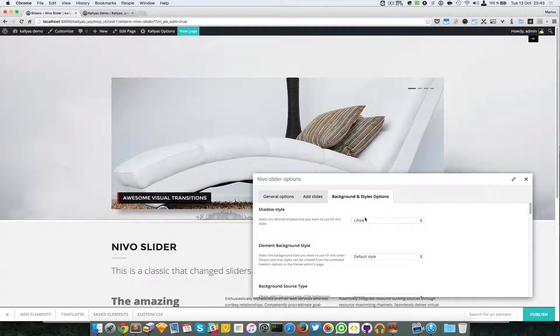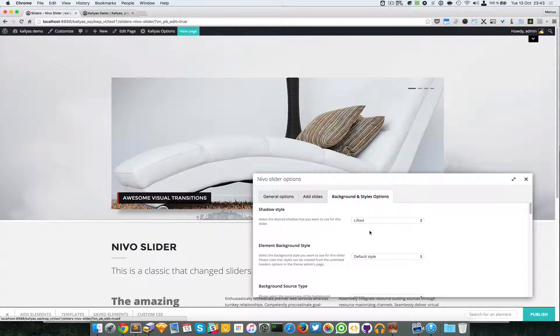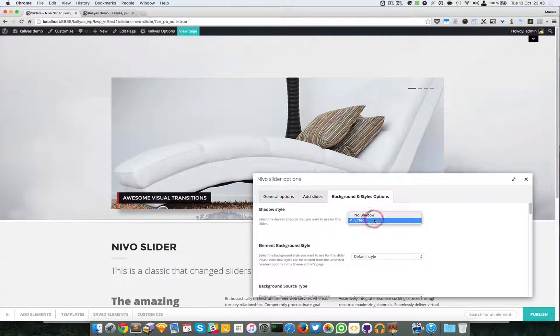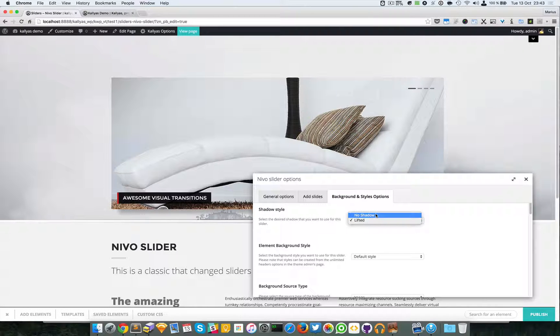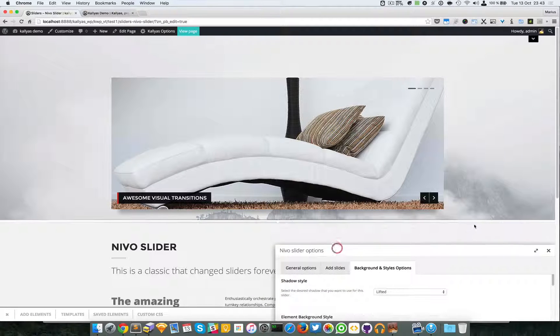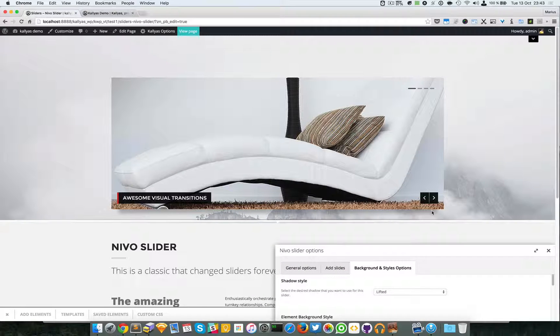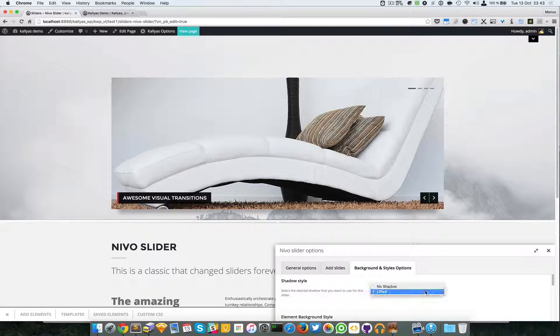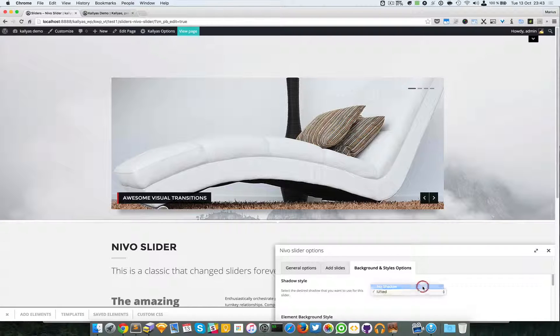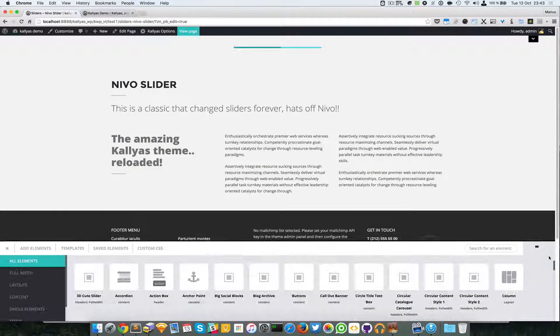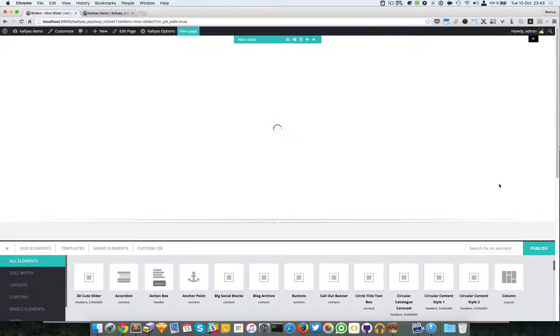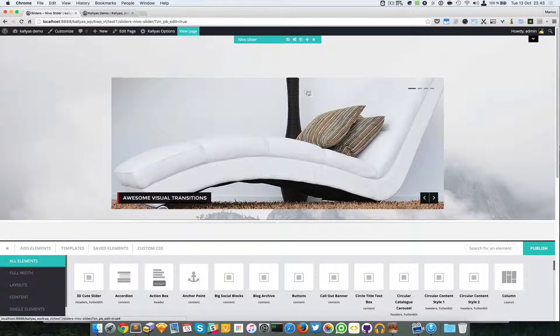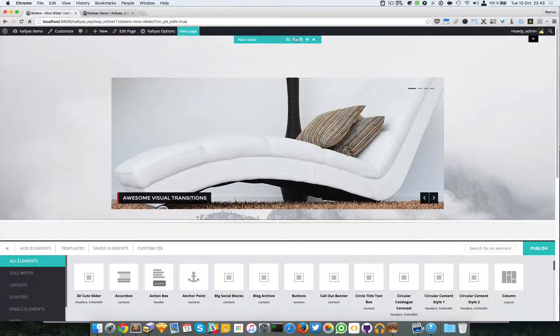The only special option in this tab right here is this shadow style option. As you can see here there's a shadow behind this slider. If you want to hide it just simply select no shadow. As you can see the shadow has disappeared.